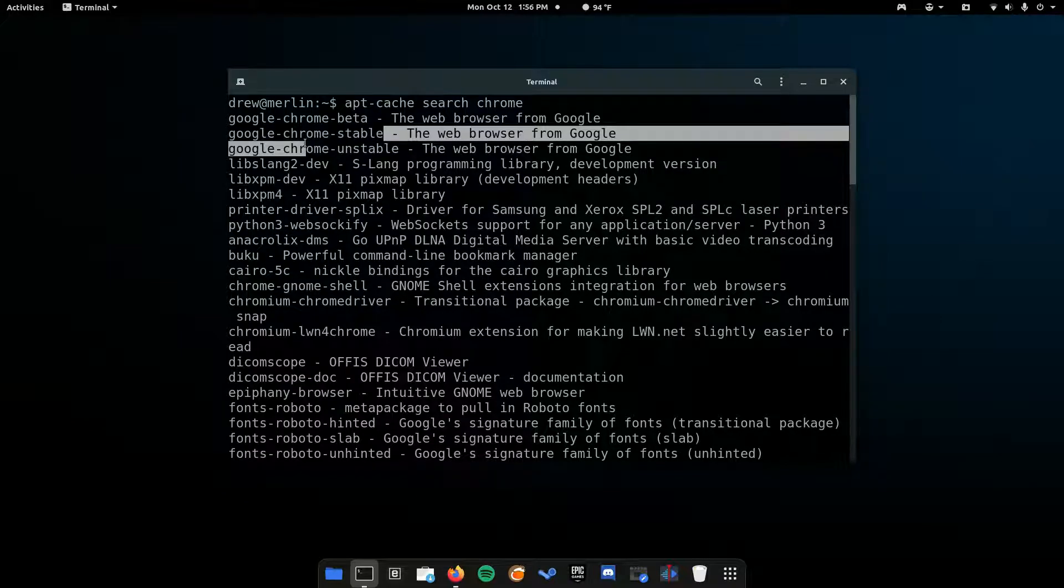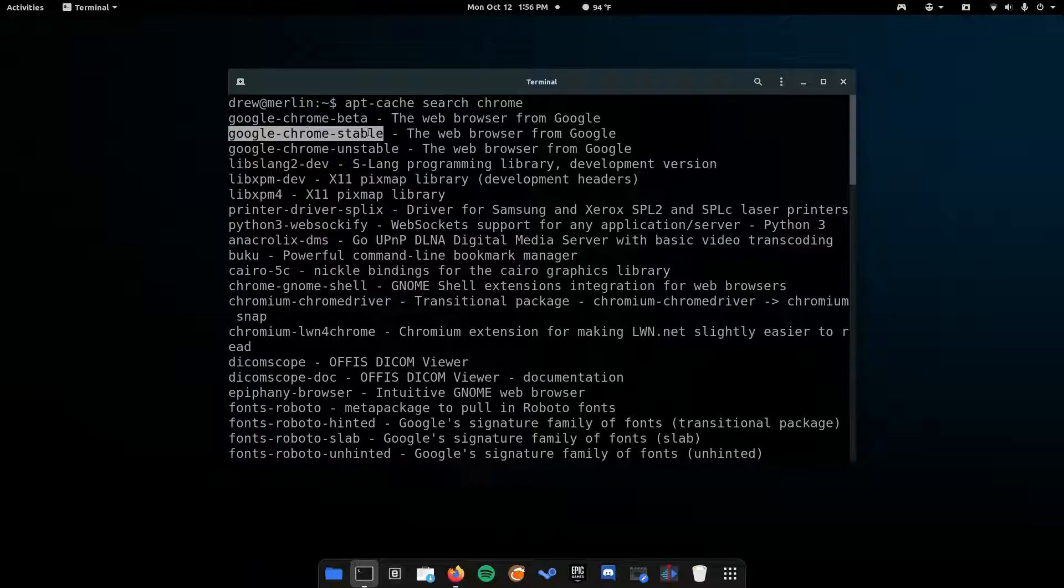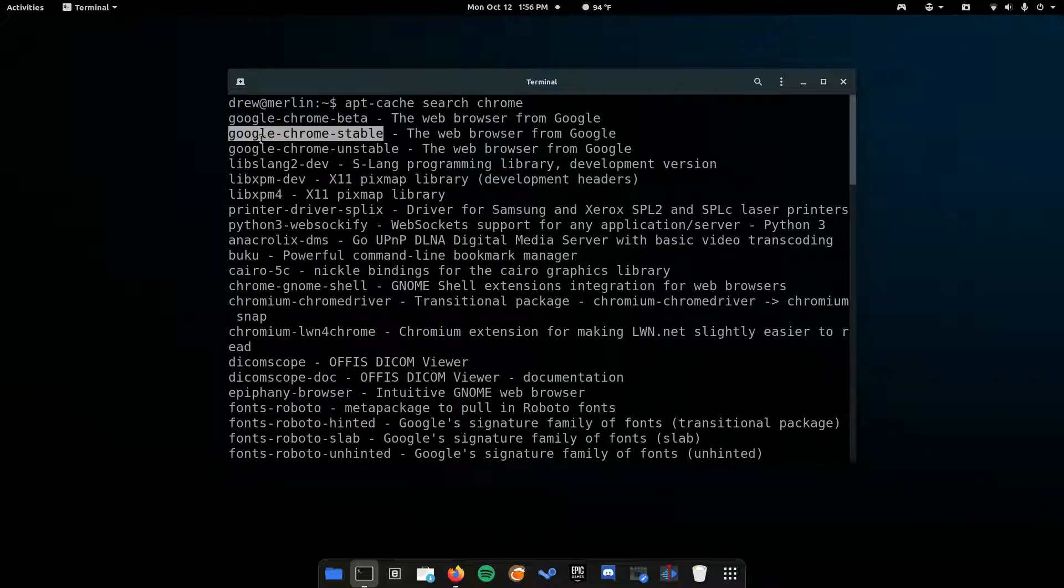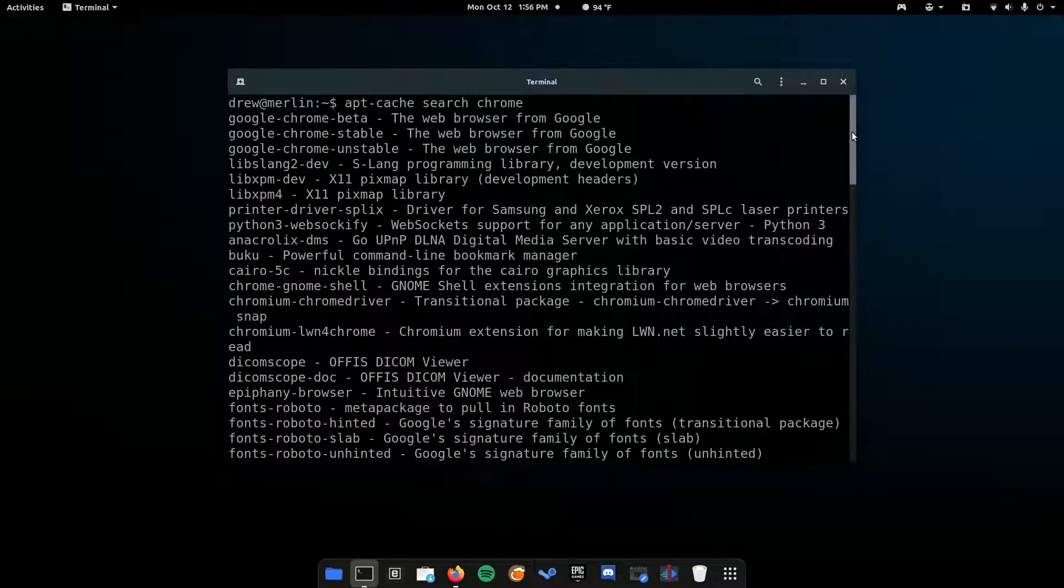You don't want those because they won't be stable. Get this one, Google Chrome Stable. You have to remember the exact spelling of the package. In this case, it's google-chrome-stable in all lowercase.